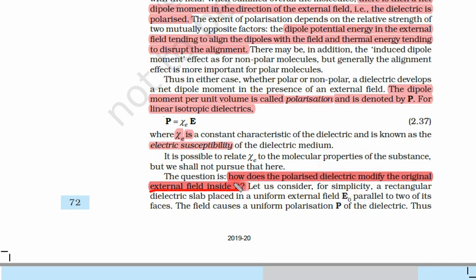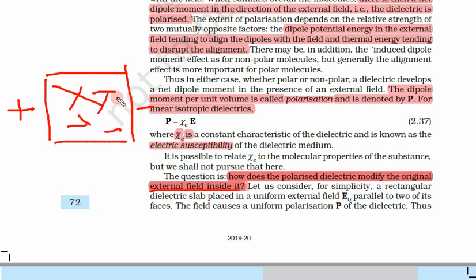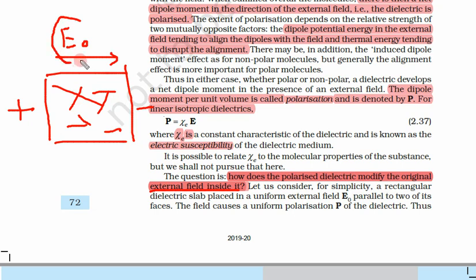The question must be clear to you: how does the polarized dielectric modify the original electric field? We have a box where this side is positive and this side is negative, and there is some material inside. The original electric field was E0, and this dielectric becomes polarized with the application of this external field. How will this dielectric change the electric field inside the dielectric? That is the question.